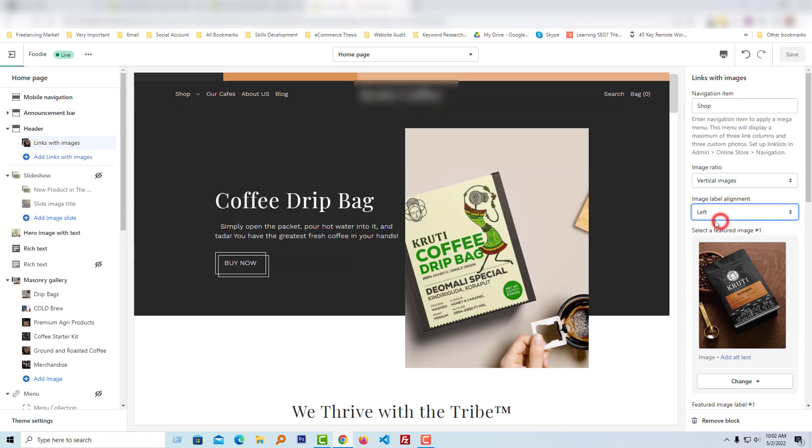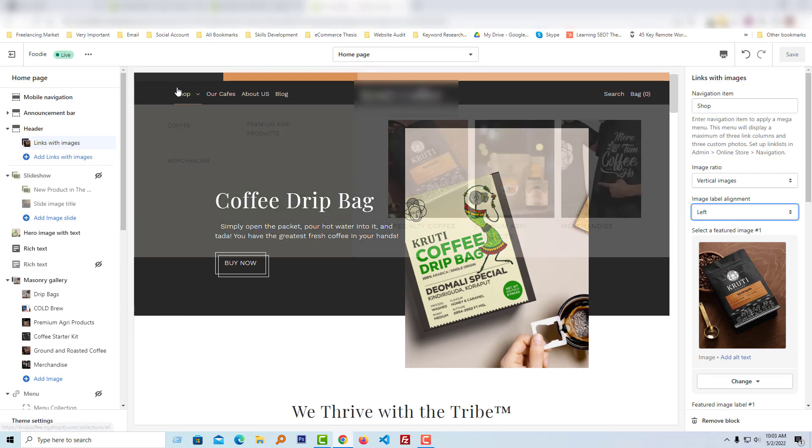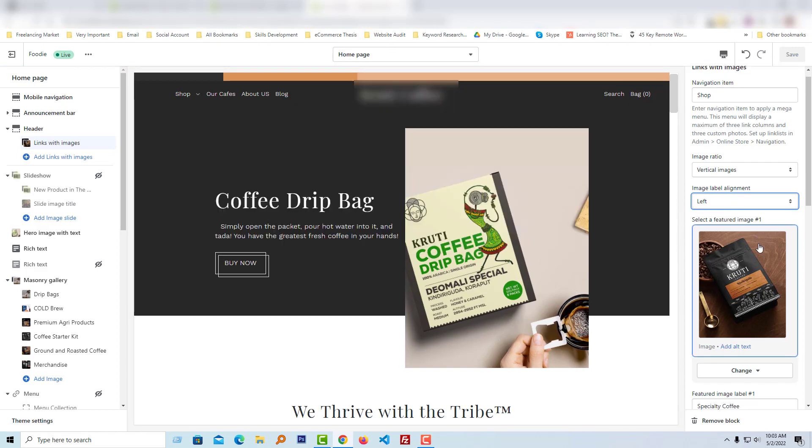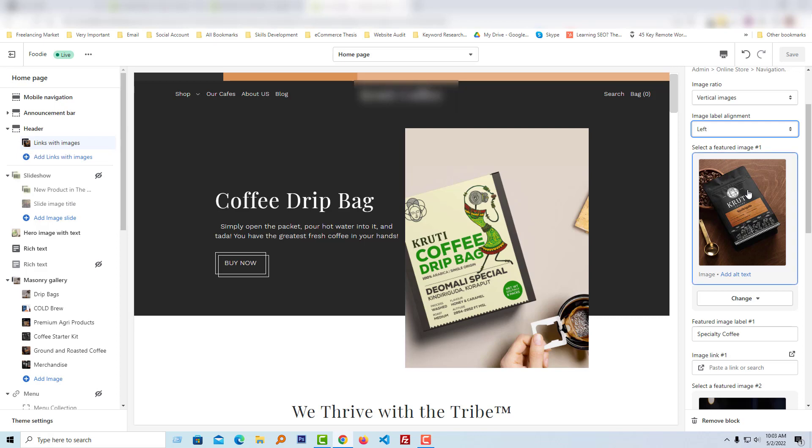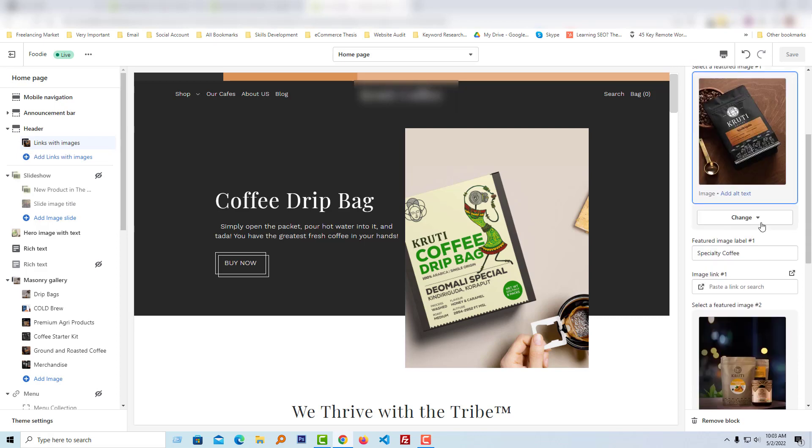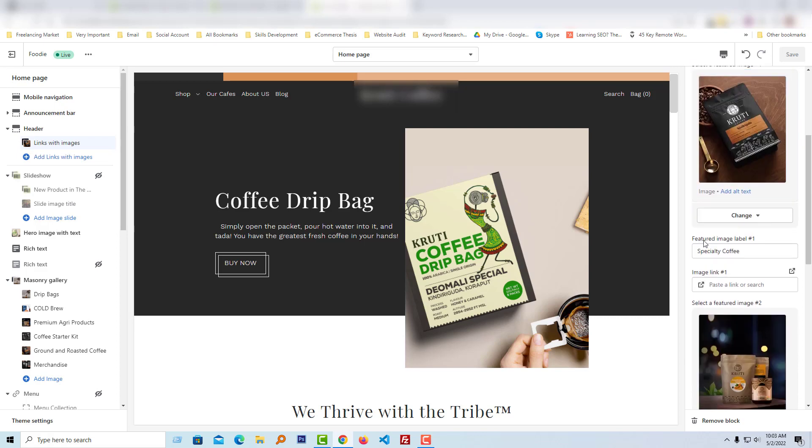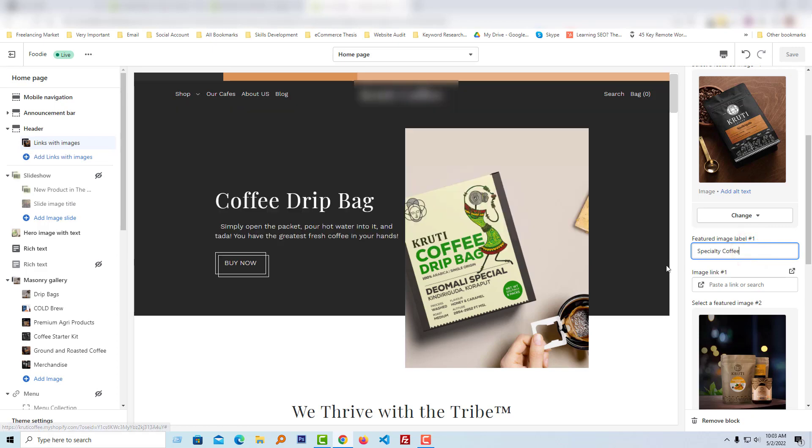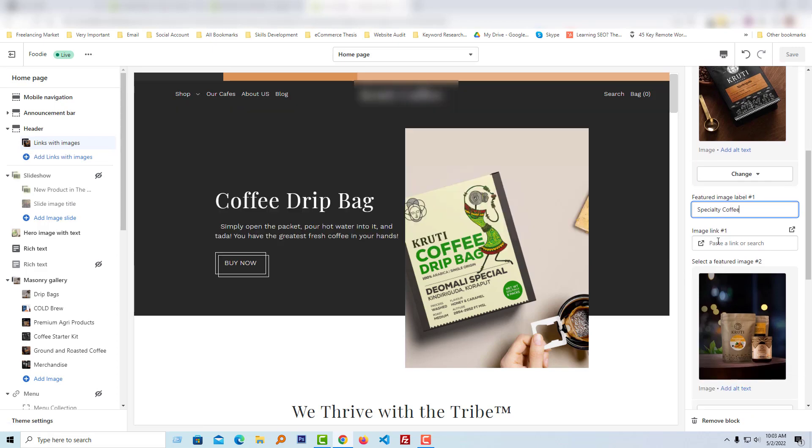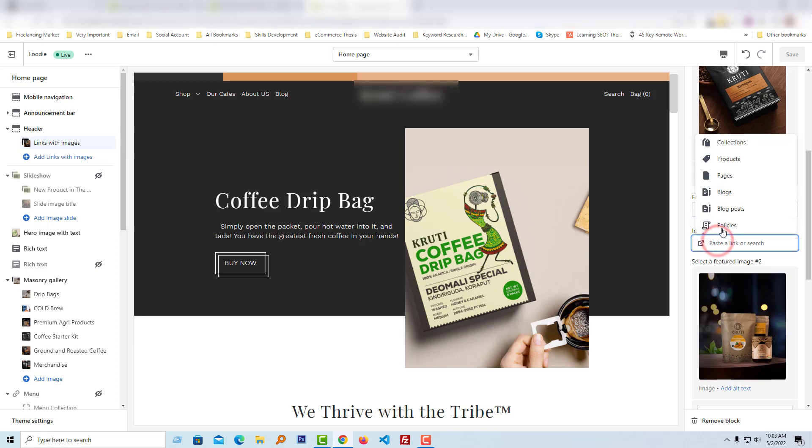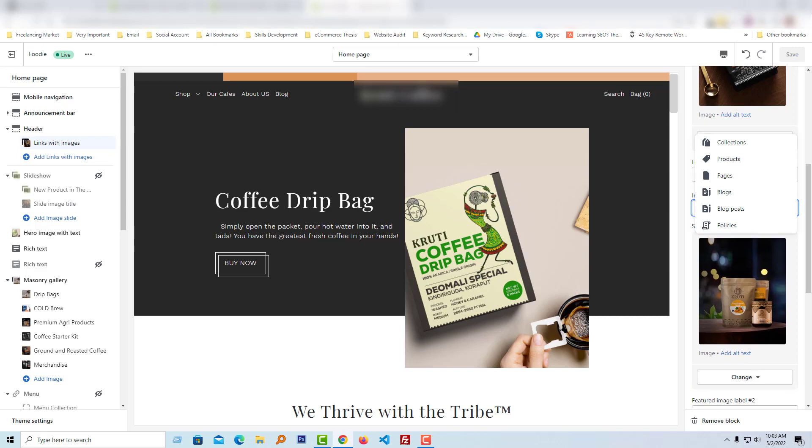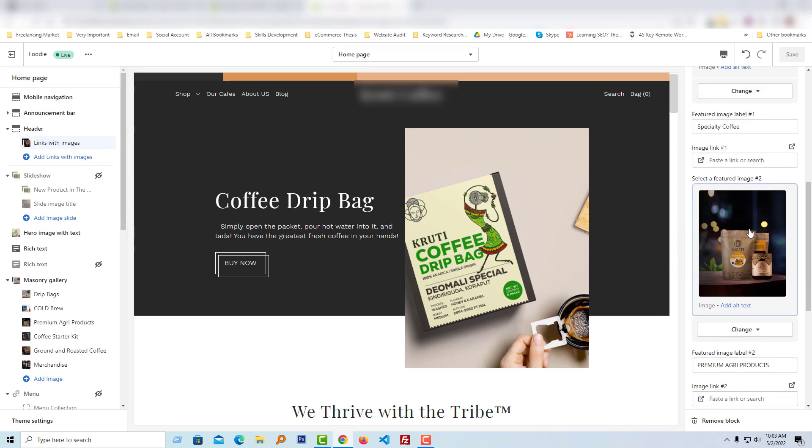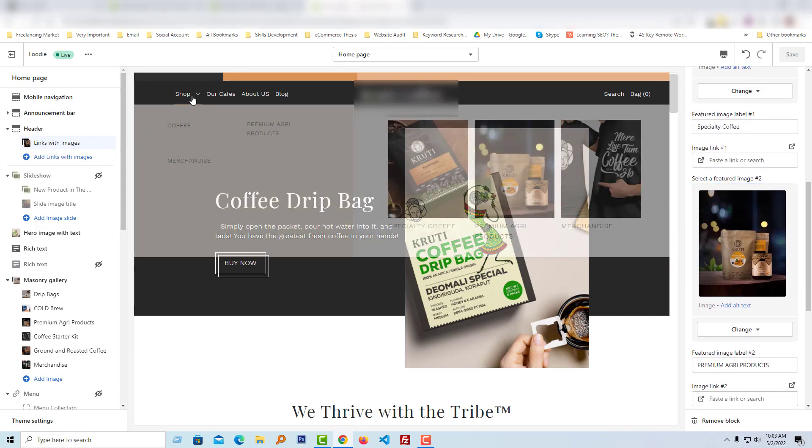Then you can select the featured image and add the featured image label, which means the title. Then there's the image link - you can easily link images from here. Just click and link with any pages, products, or collections. In the same way, you can add the second featured image.